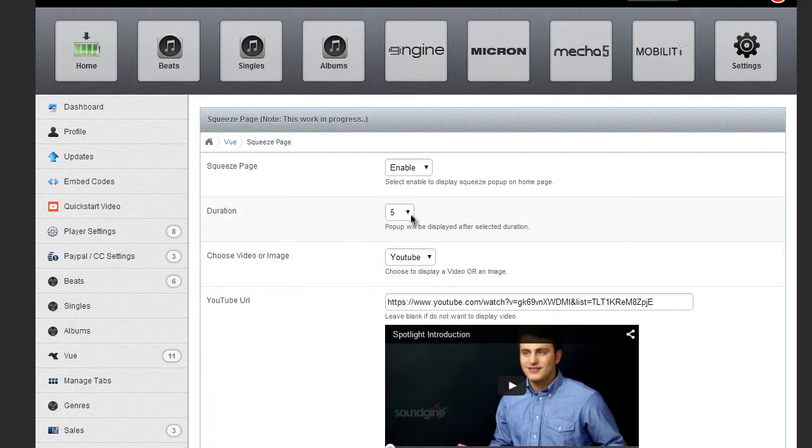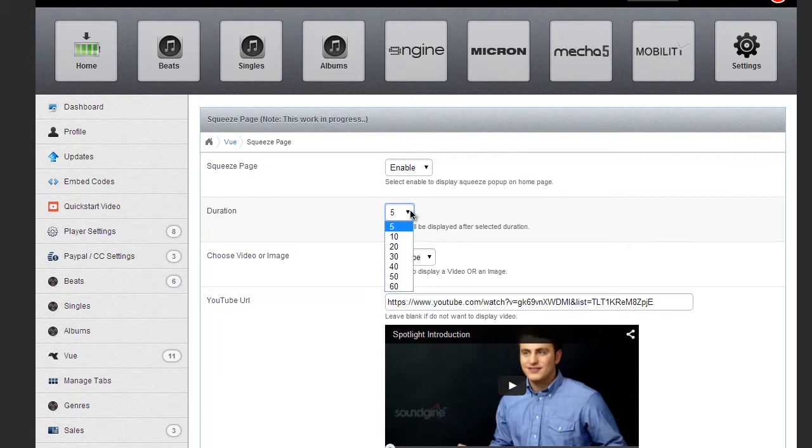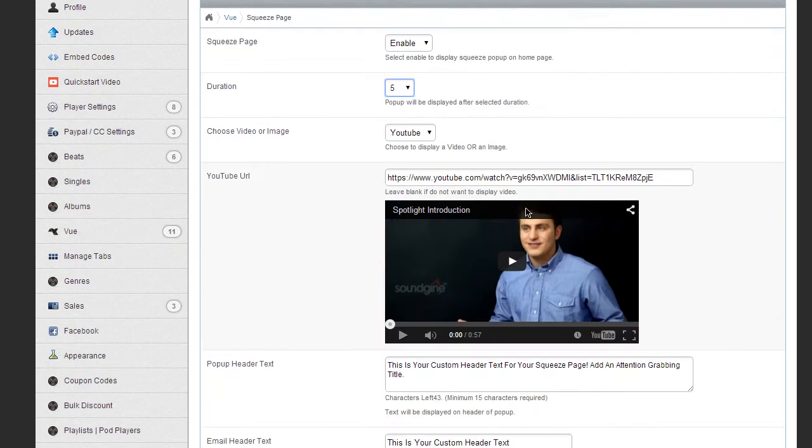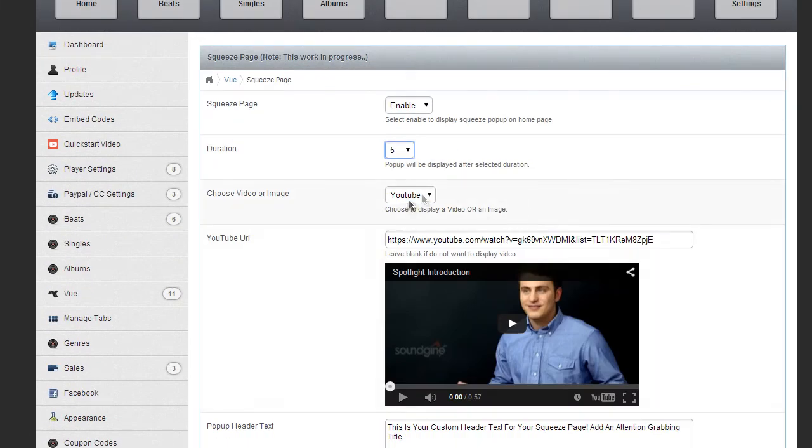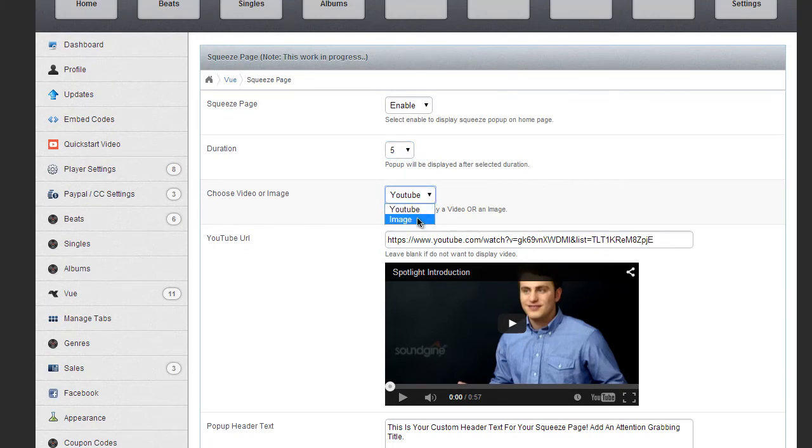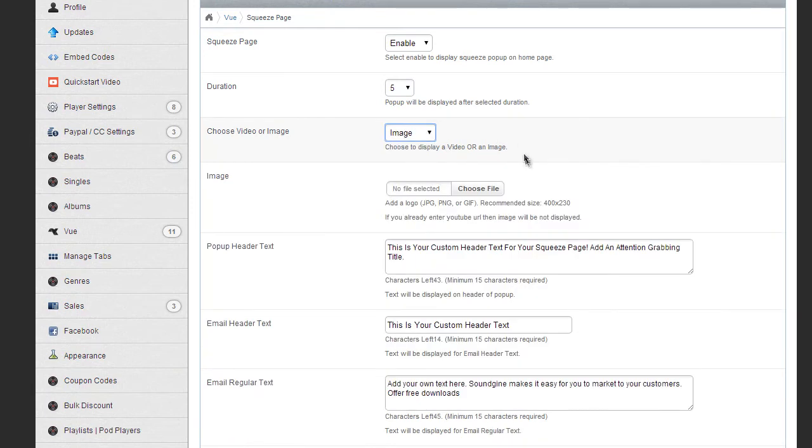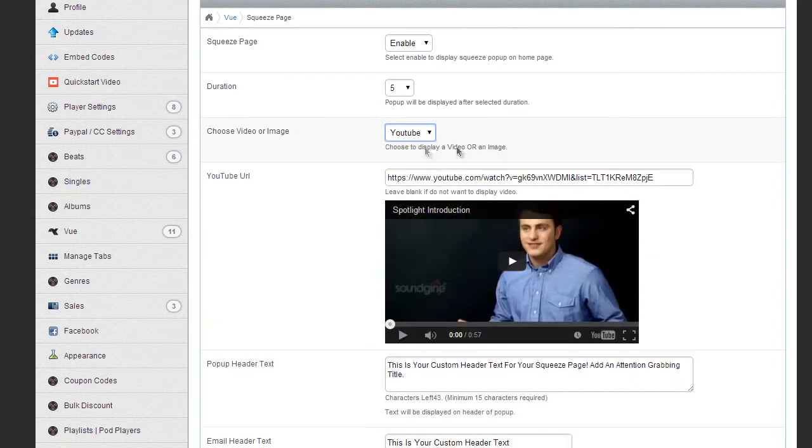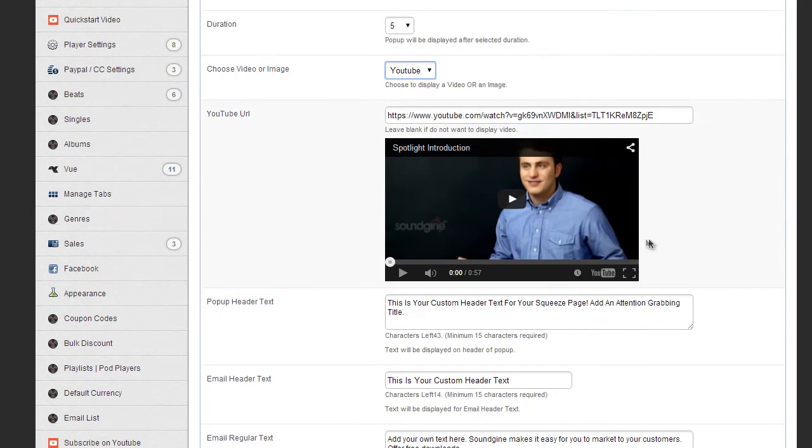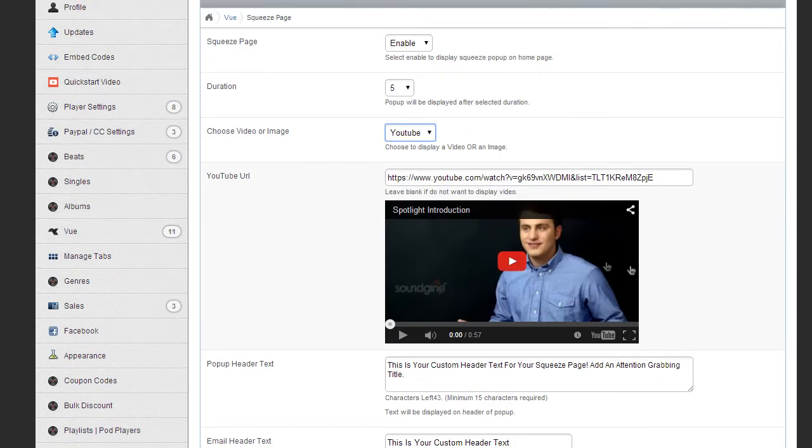You'll have to decide how many seconds after the page loads, whatever suits your needs. On here, you can choose between using a YouTube video or an image. If you decide to choose an image, you can choose your file here and upload your image just fine.